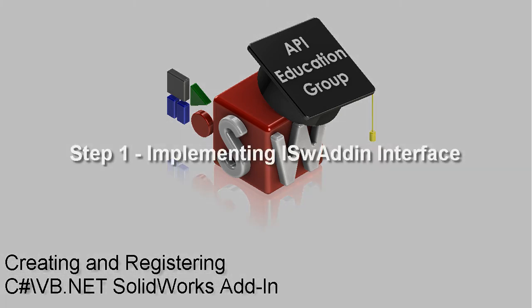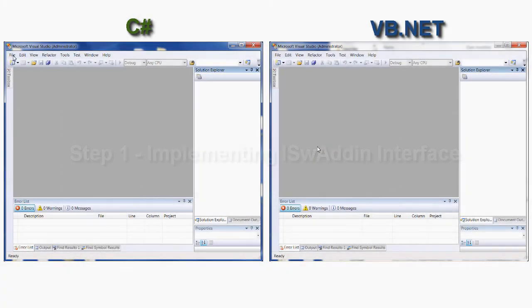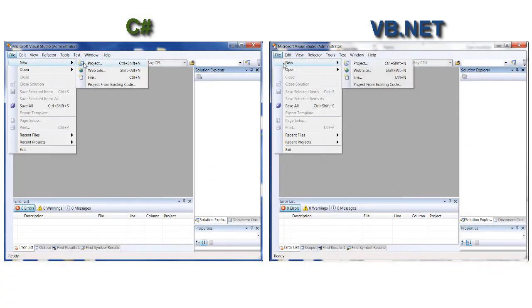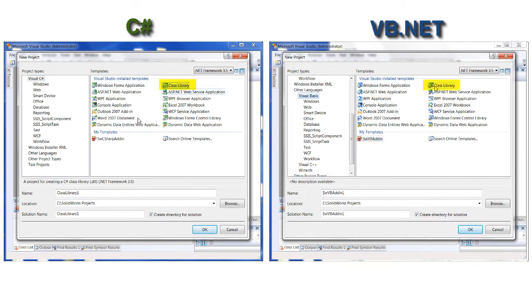Step 1: Implement the ISWAddin interface. Let's create a sample project. You need to select the class library template as a project type.